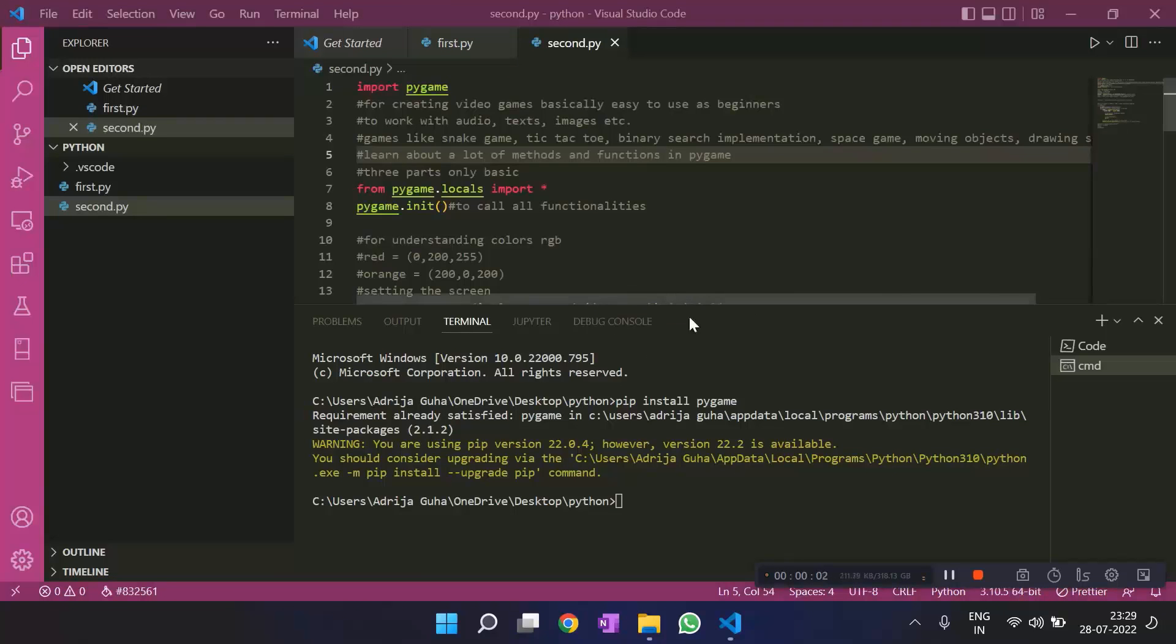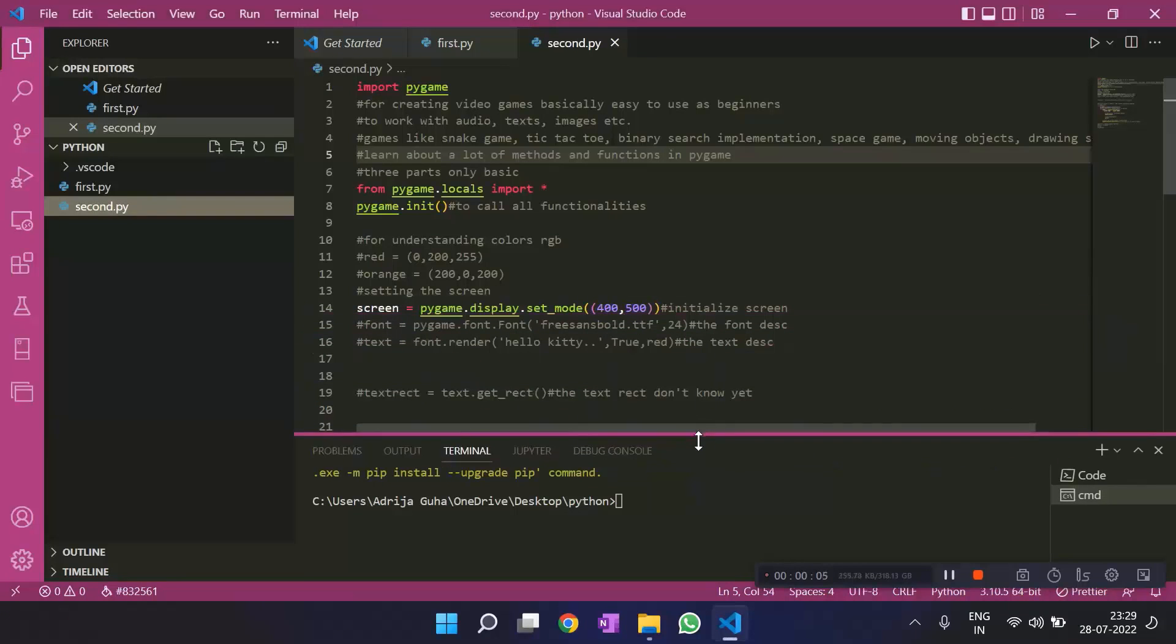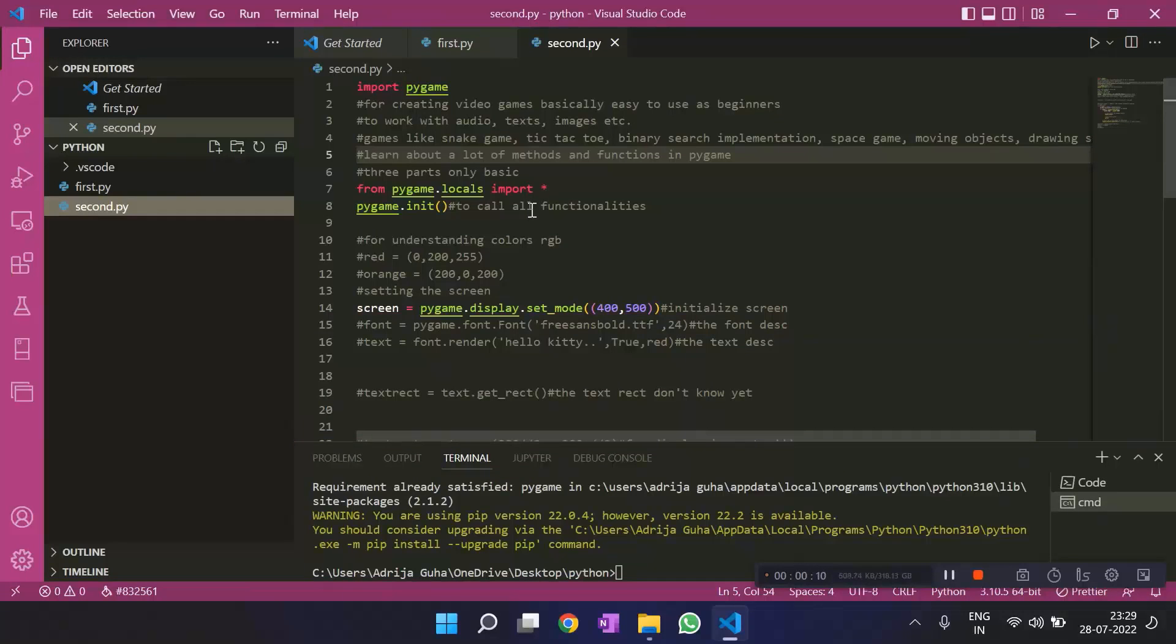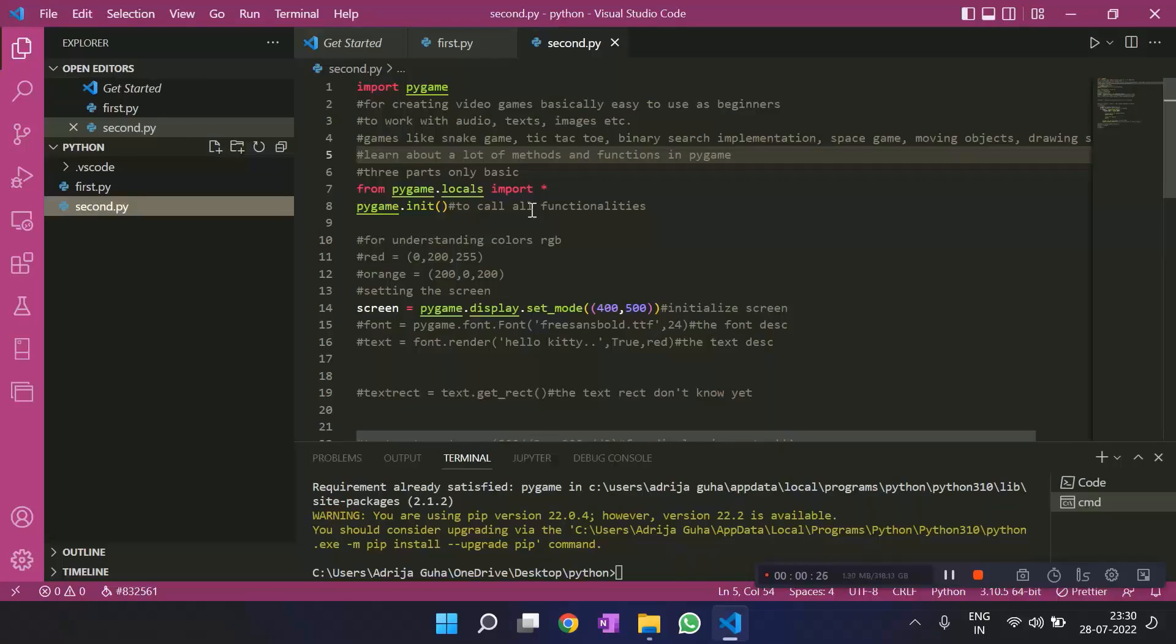I have made this little code for you so that you can understand how we work with Pygame. First of all, the introduction of Pygame: it is a Python module that is for creating video games. You can create a number of video games like the snake game, tic-tac-toe. You can make any space shooter game. You can visualize moving objects. You can draw shapes. And you can do a lot of stuff with Pygame.